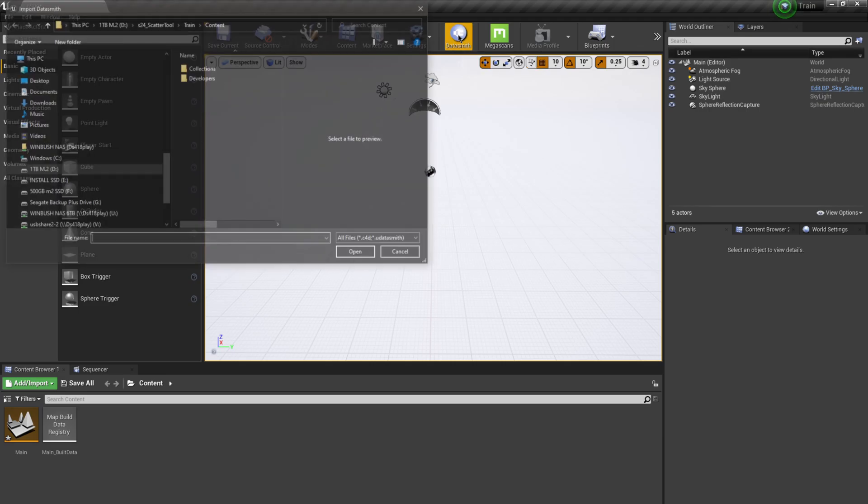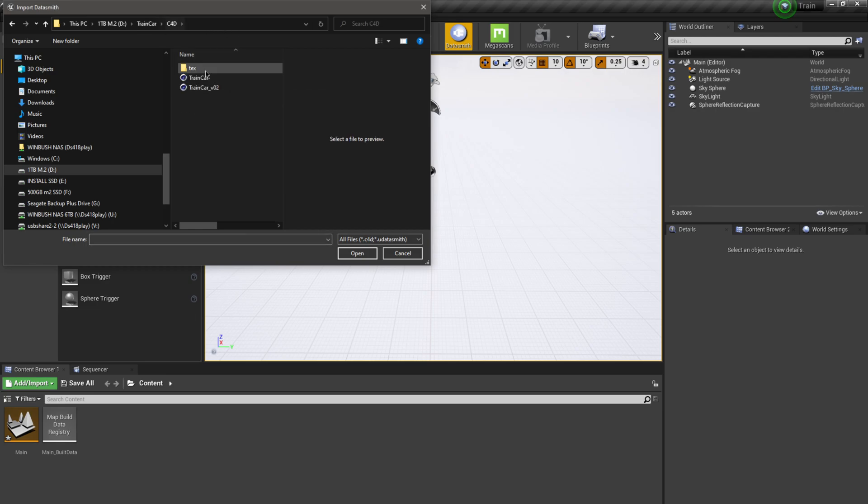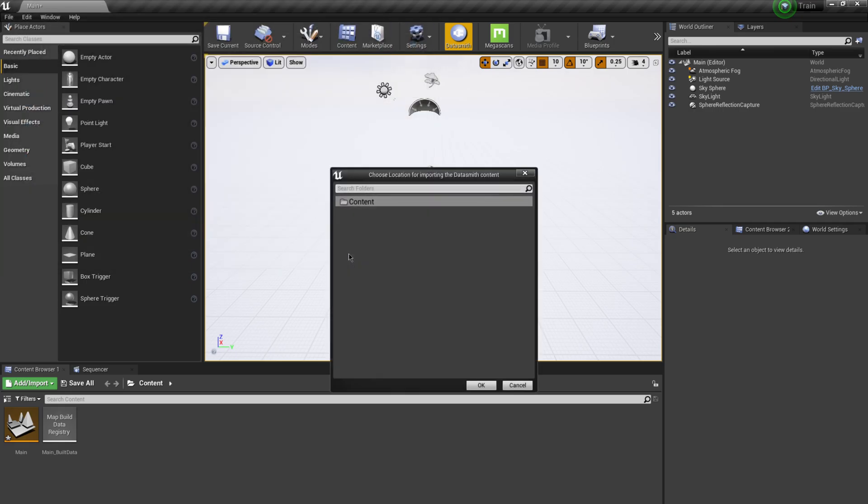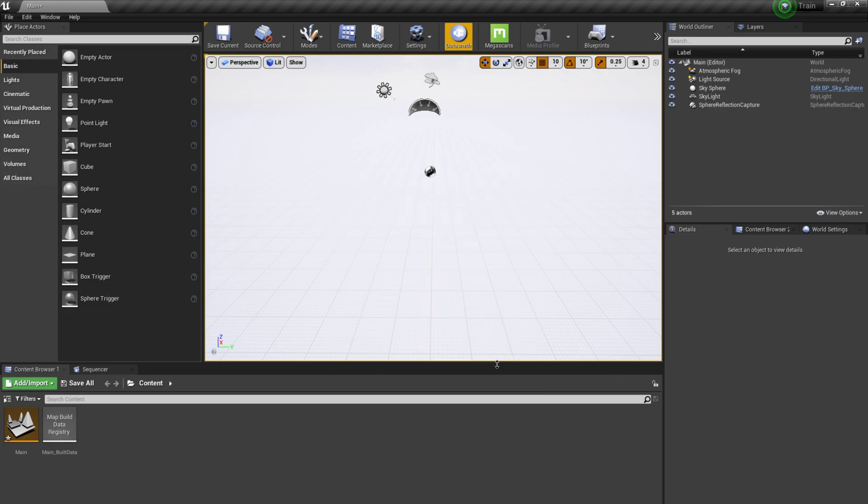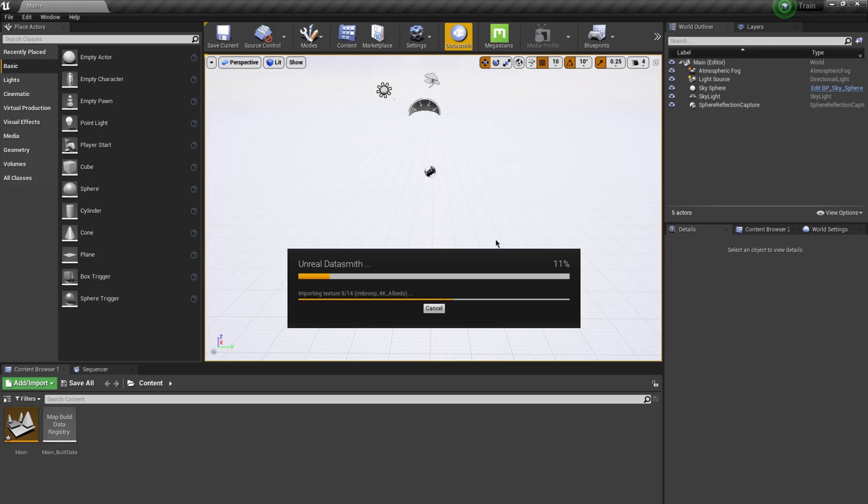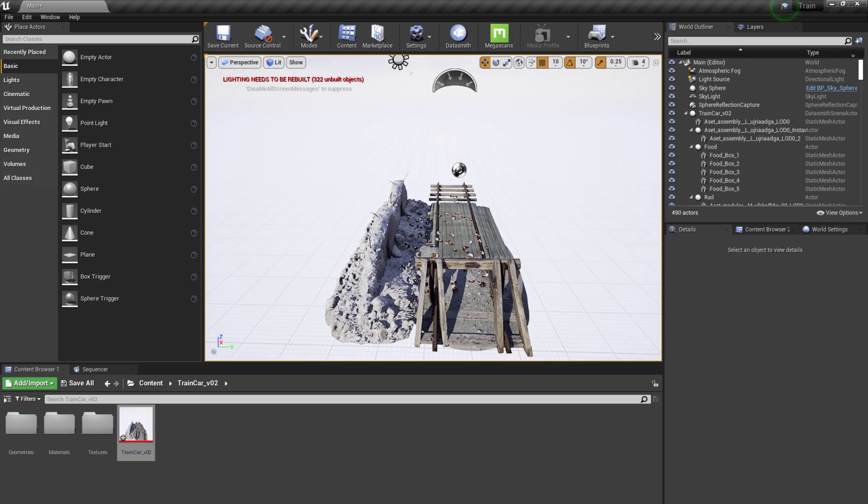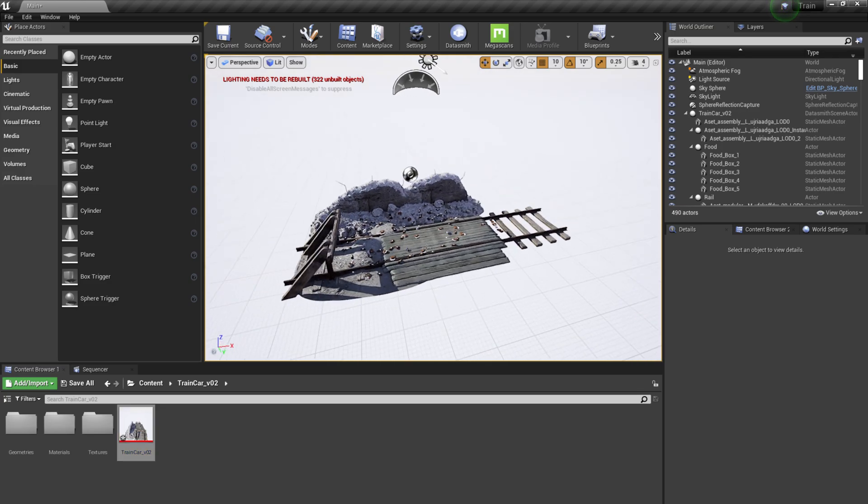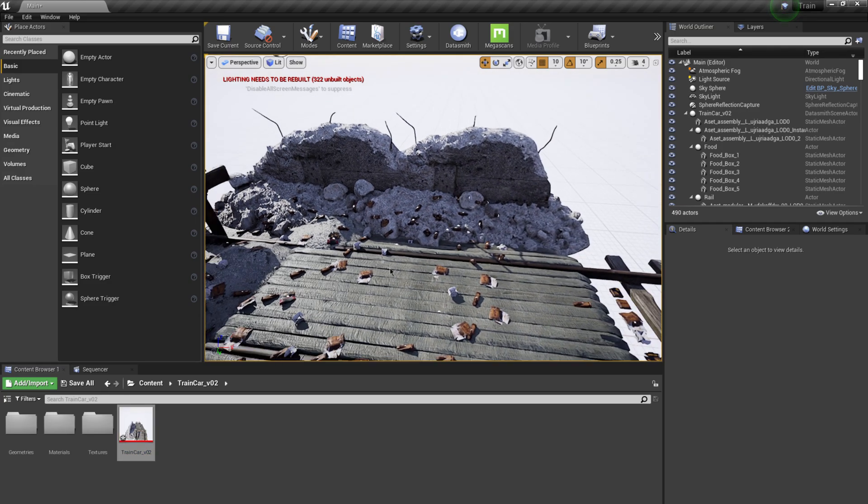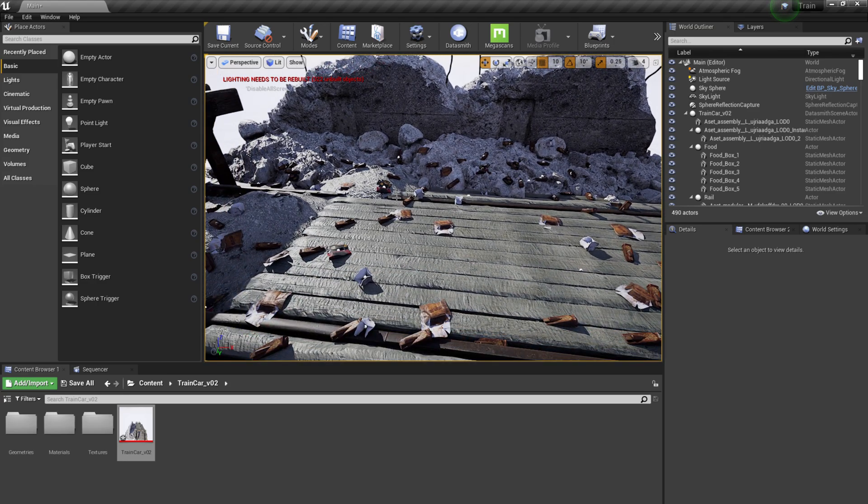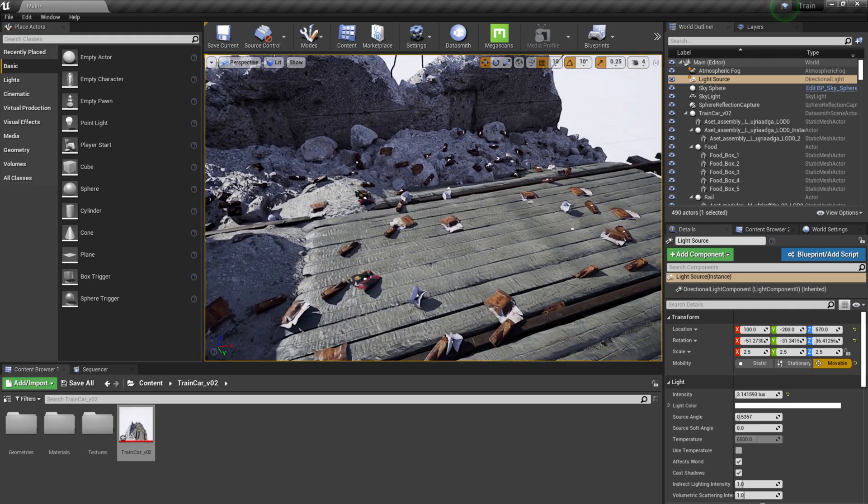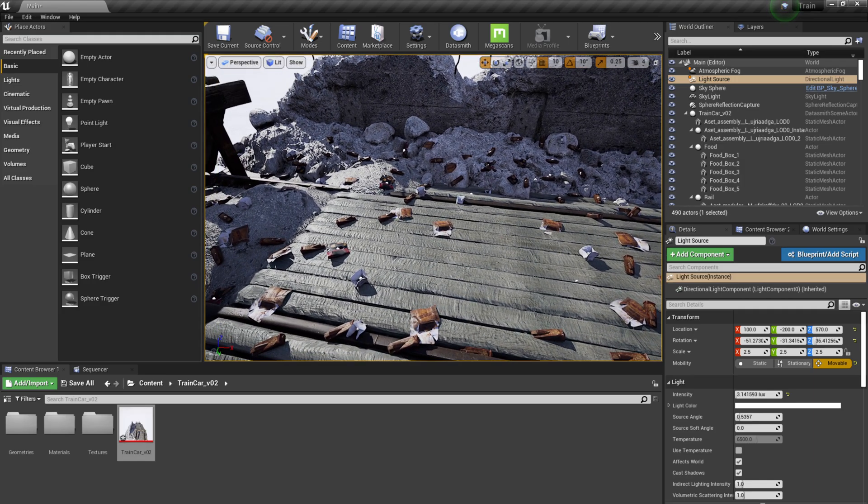Then I'm going to come up to Datasmith, select that, and then I'm just going to find where I put my Cinema 4D file. So I have it right here in my C4D folder, train car underscore version 2. I'm just going to select that one, click OK, I'm just going to import everything. And this might take a few moments depending on your computer specs and how many different items you brought in, but there we go. So we have our items in here now. You can see that it brought in everything scattered out as it normally would and everything is good.